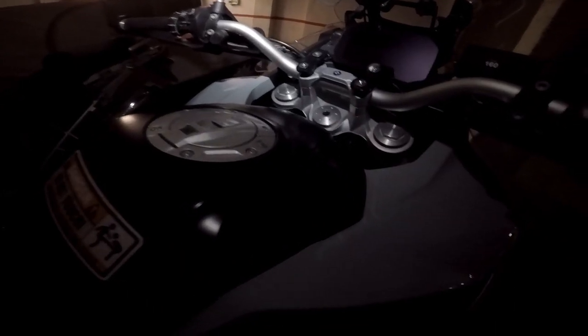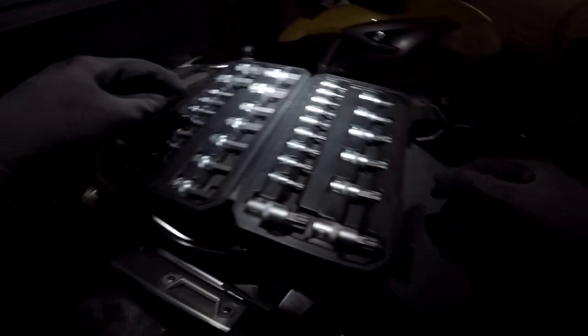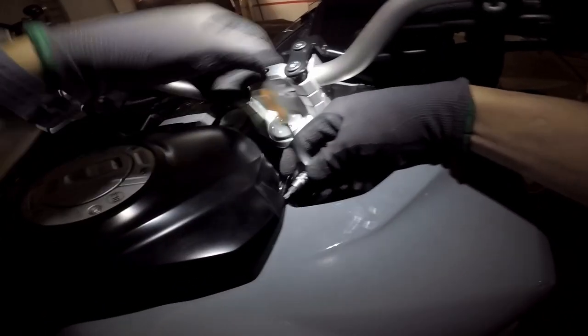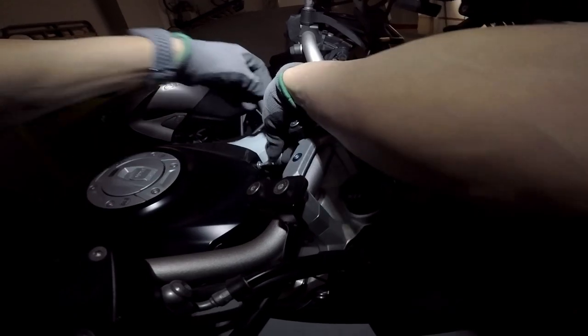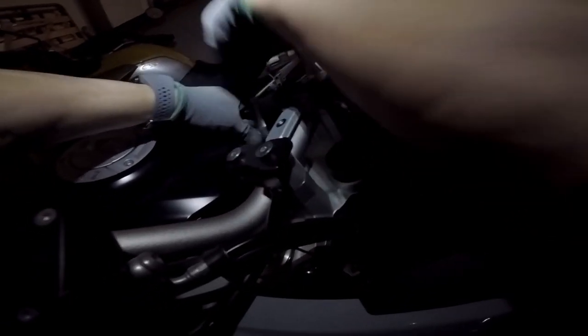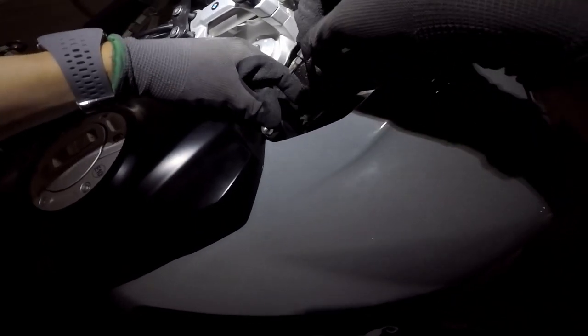We are going to take out the central cover of the deposit. We are going to take out the seat.